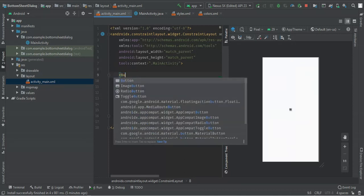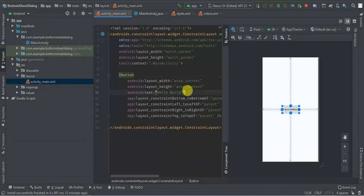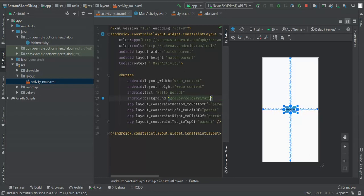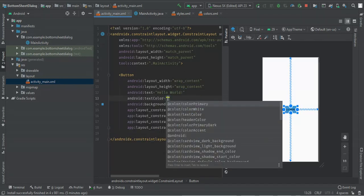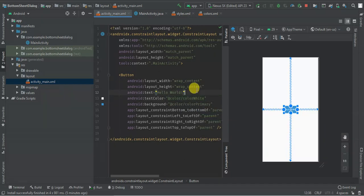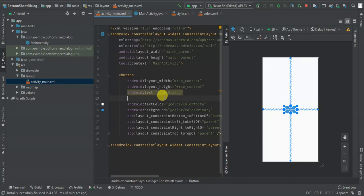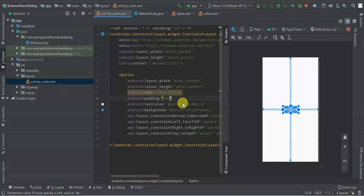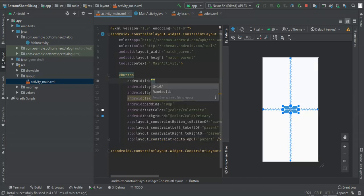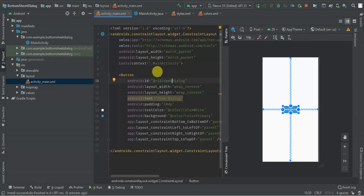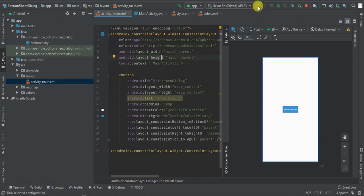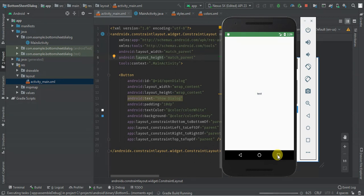I'm going to begin by changing this text here to 'bottom', then give it a background color of color primary. Let me change the color of the text to white, then change the text to 'show dialog'. I'm going to give it padding 10, and the ID should be 'open dialog'.